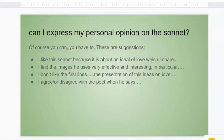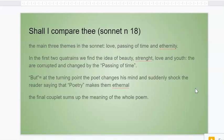Thank you for listening. I hope it will be easier to study and to do your work on the poem — your homework on the poem. Enjoy!